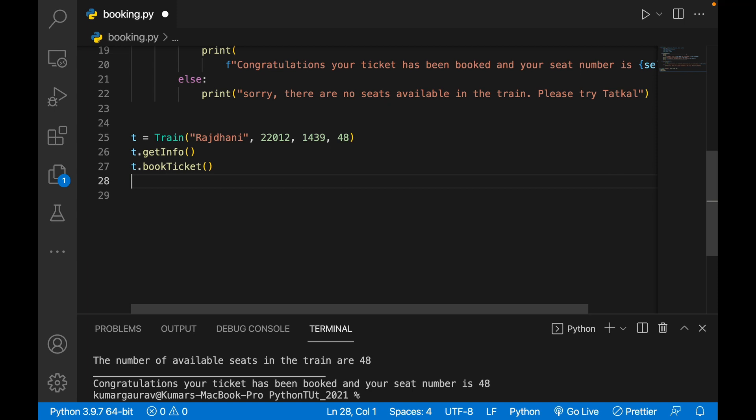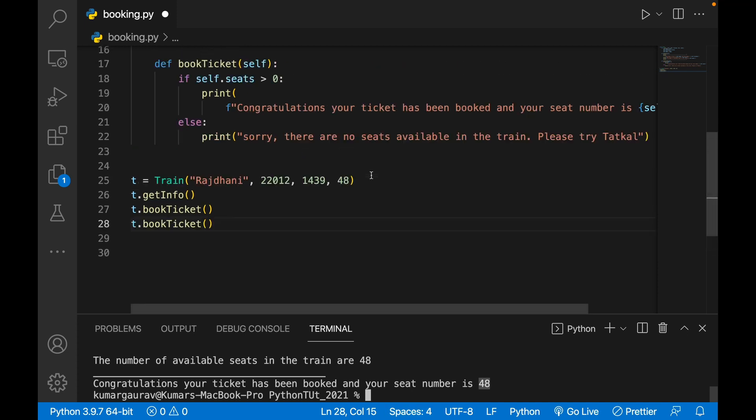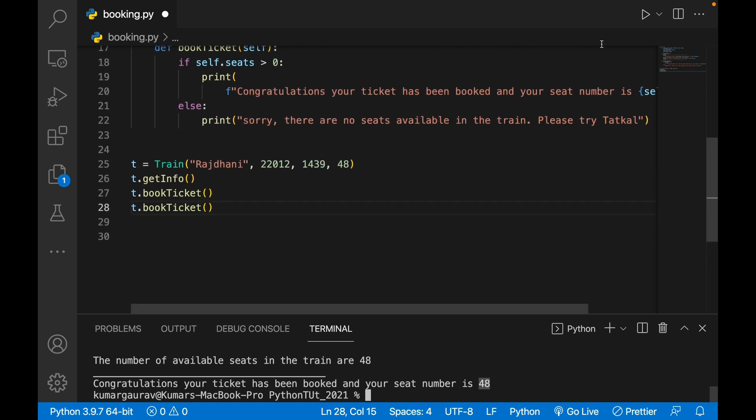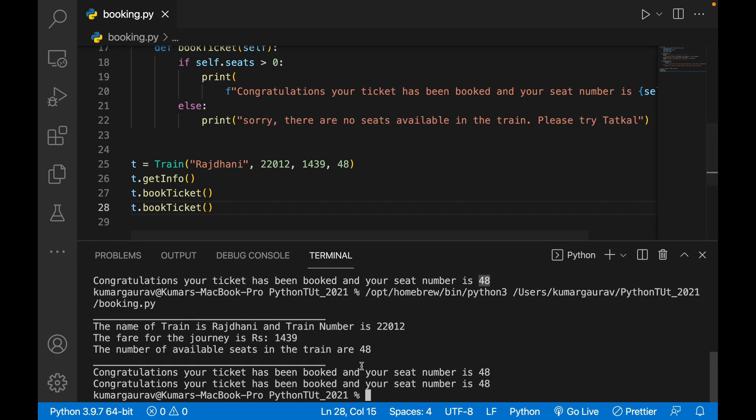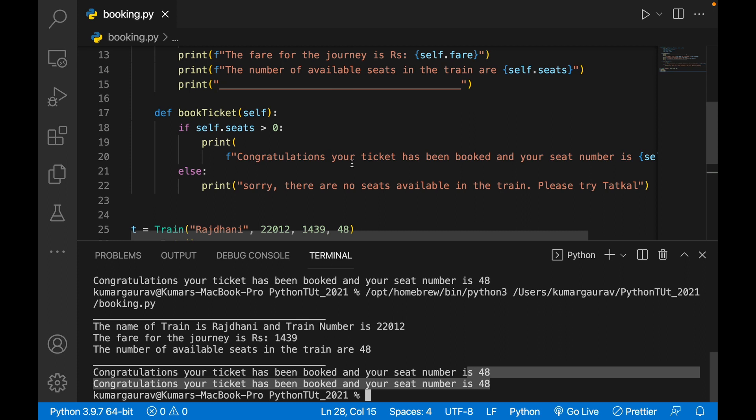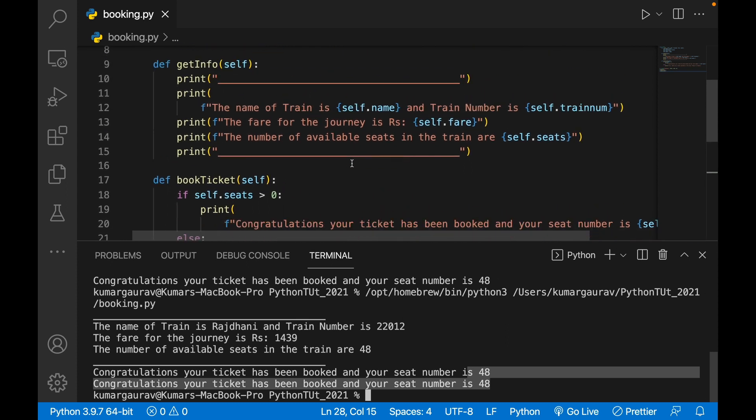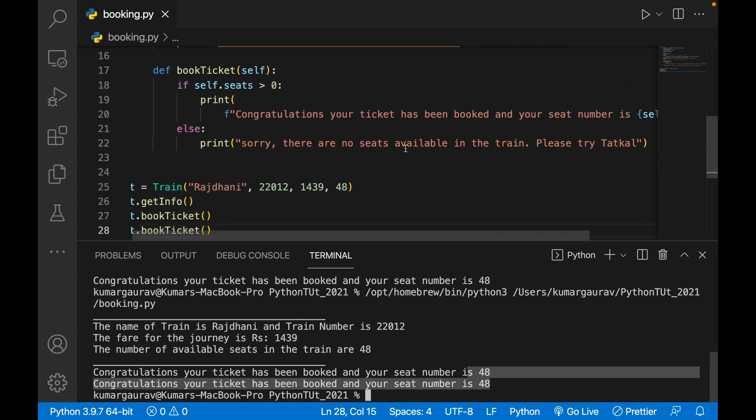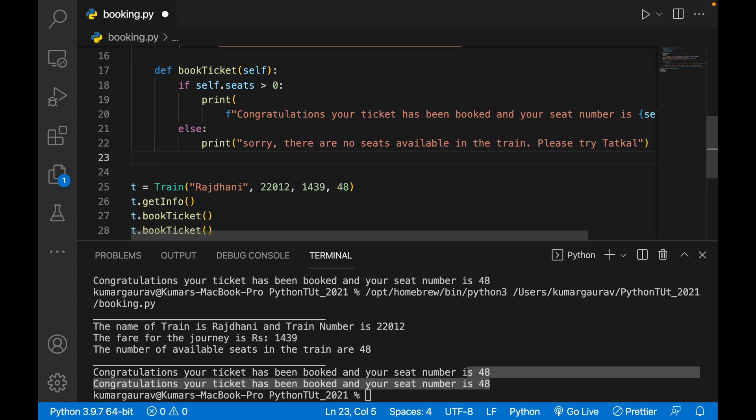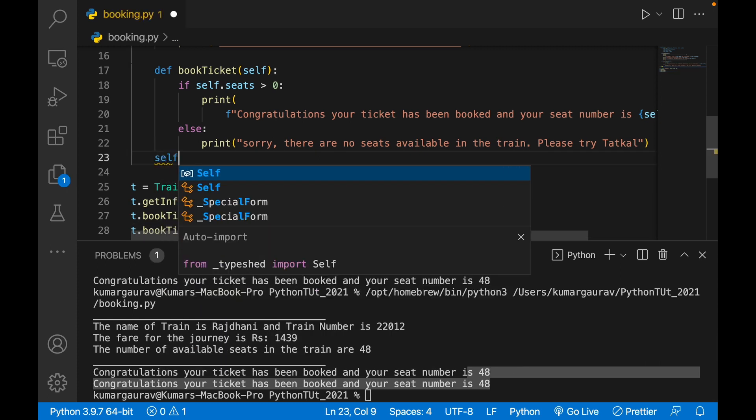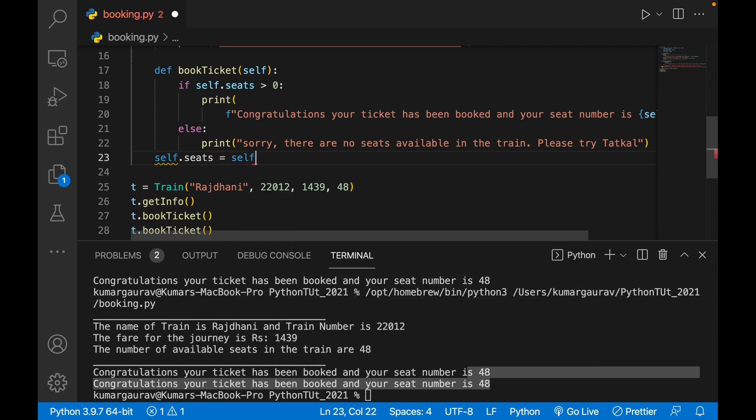Again somebody wants to book a ticket. It should be 47, but it will show you 48 only. See, 48 only. So two persons are getting the same seats. What I'll do in this case, after booking a ticket, we'll write self.seats equals to self.seats minus 1.